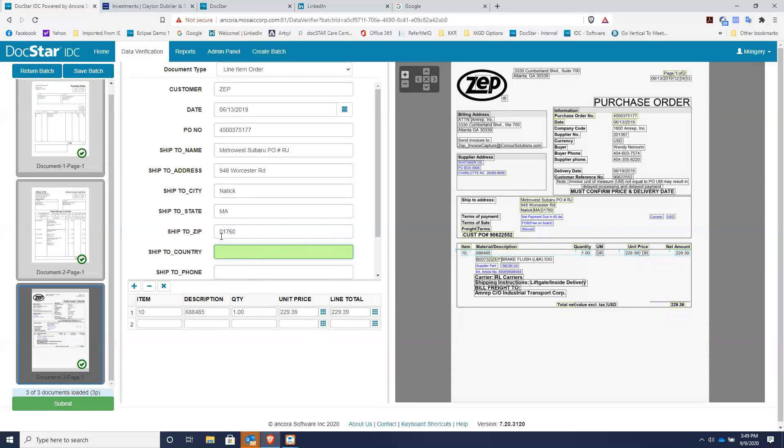So that's it. That's how the intelligent data capture works. It's a game changer for almost any company, and it works on all kinds of classifications of documents. Thank you.